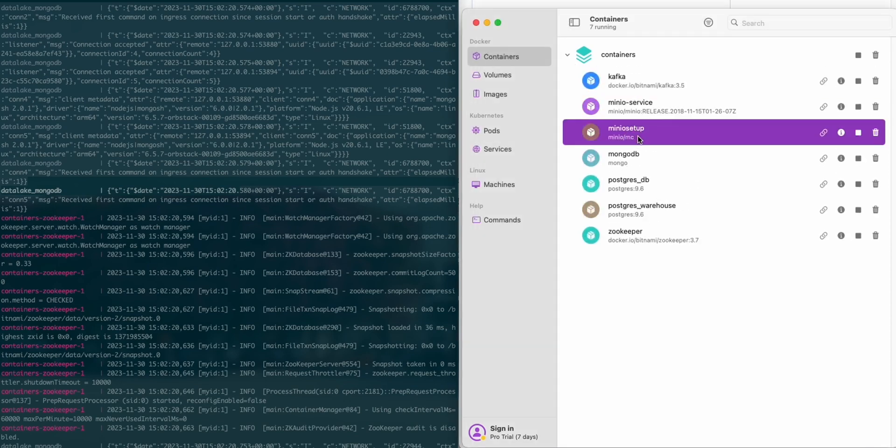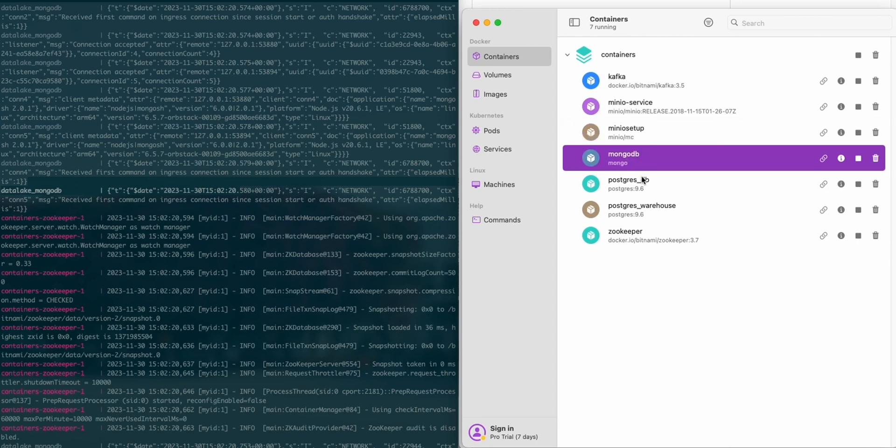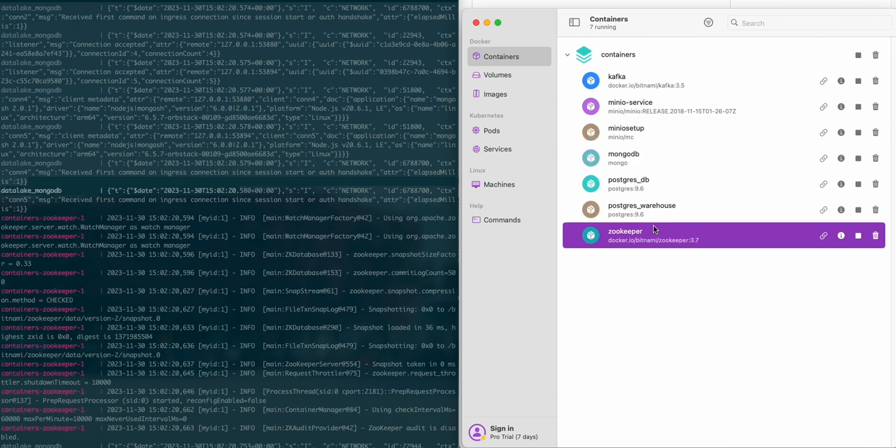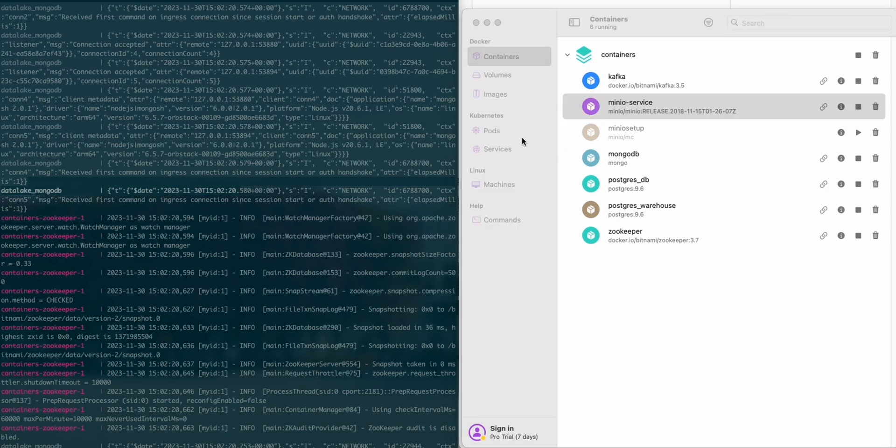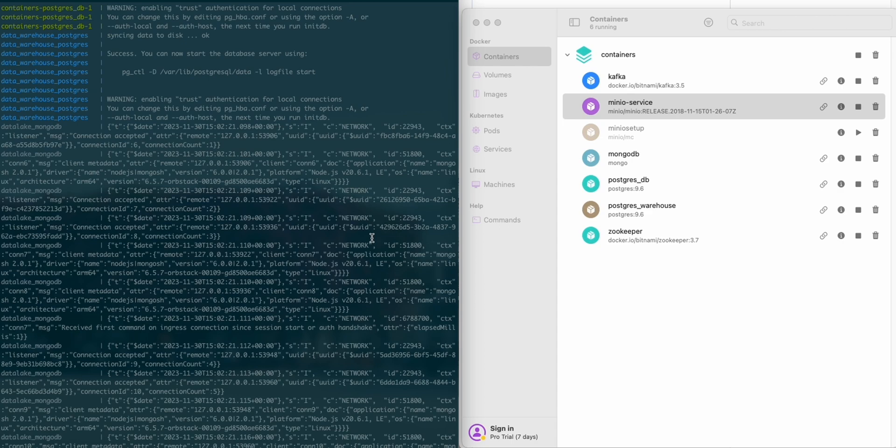It will create all the containers. You can see it's very fast, which is optimal for MacBook. I have Kafka, MinIO S3, MongoDB, Postgres, data warehouse, and Zookeeper as the facilitator.